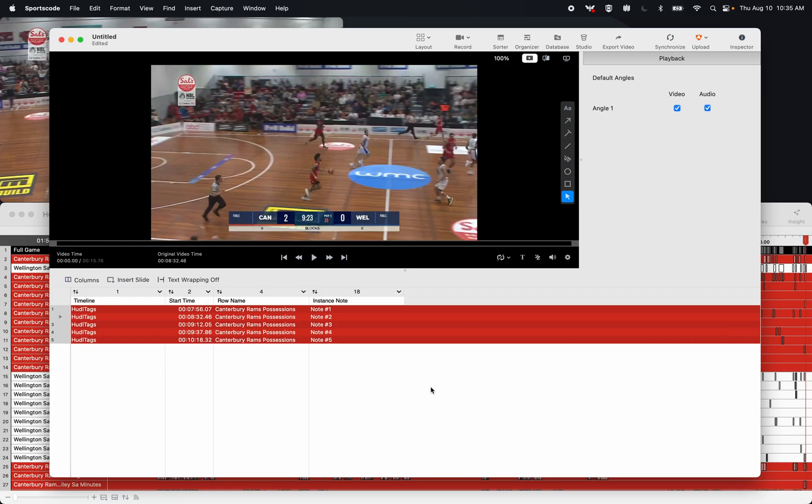In this video, I'm going to show you a new SportsCode feature that allows me to take notes from an instance notes column into a label column.